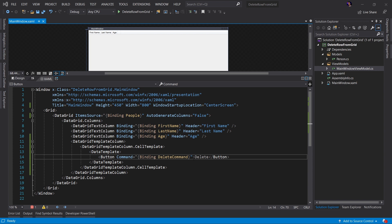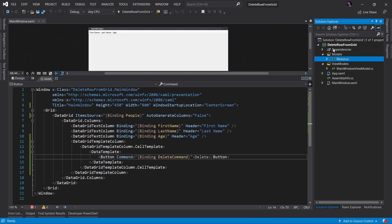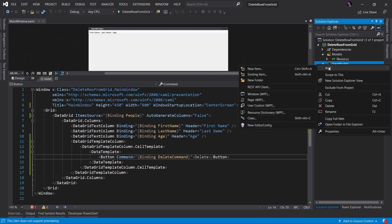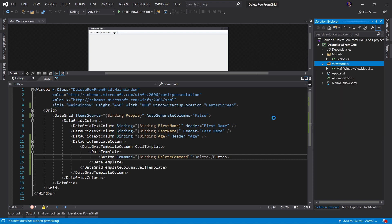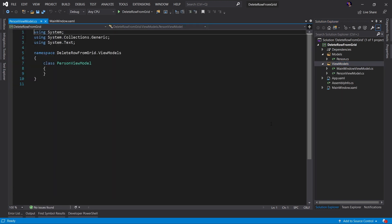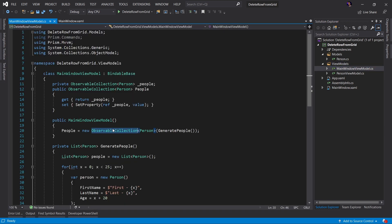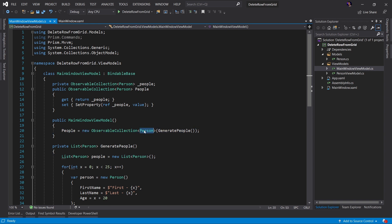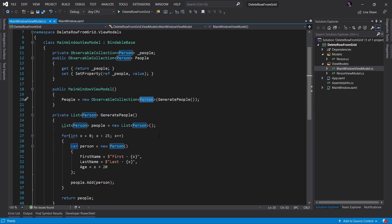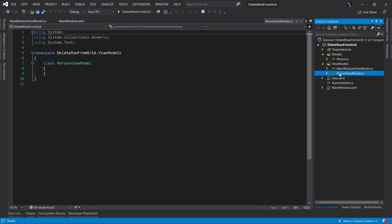They'll say, oh, well, the data context of this row is the person. So I need to add this command to my person object. But I can't do that because this is the model object. So what I'm going to do is let's go ahead and create another class and I'll call this my PersonViewModel. They'll do this and then they'll go into the MainWindowViewModel. And instead of ObservableCollection of Person, they'll make it PersonViewModel. And then they'll go through that and define the command on PersonViewModel.